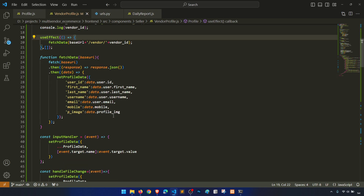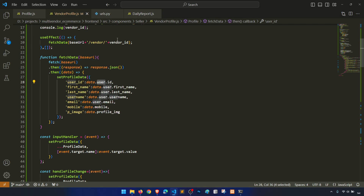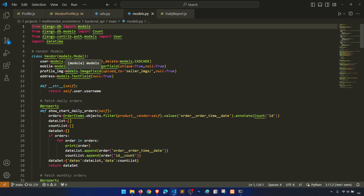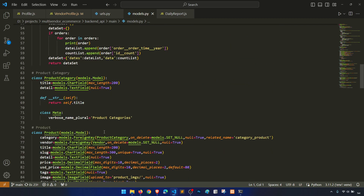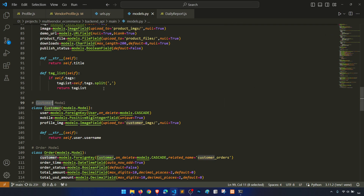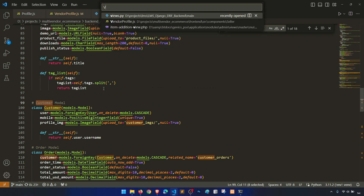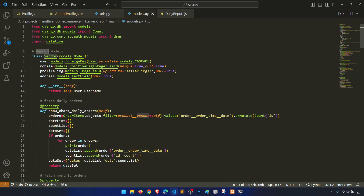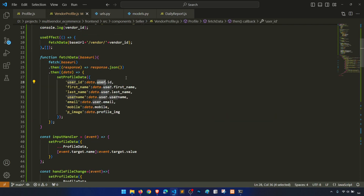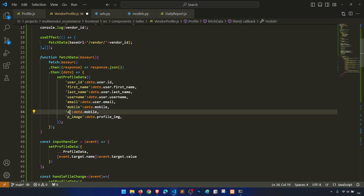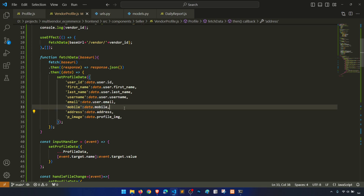Okay, user ID — so from where are we getting this? Let's open the vendor profile model. User, mobile, profile, email address — and what we have for the customer: user, mobile, profile image. For the vendor we also have an address section, so we need to add that. Copy this and paste it here — address: data.address.